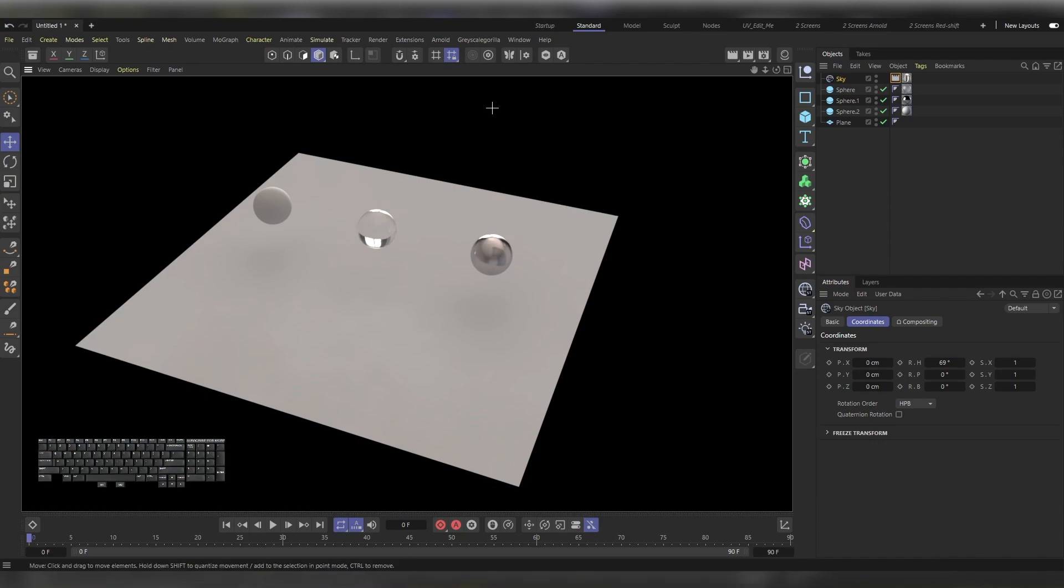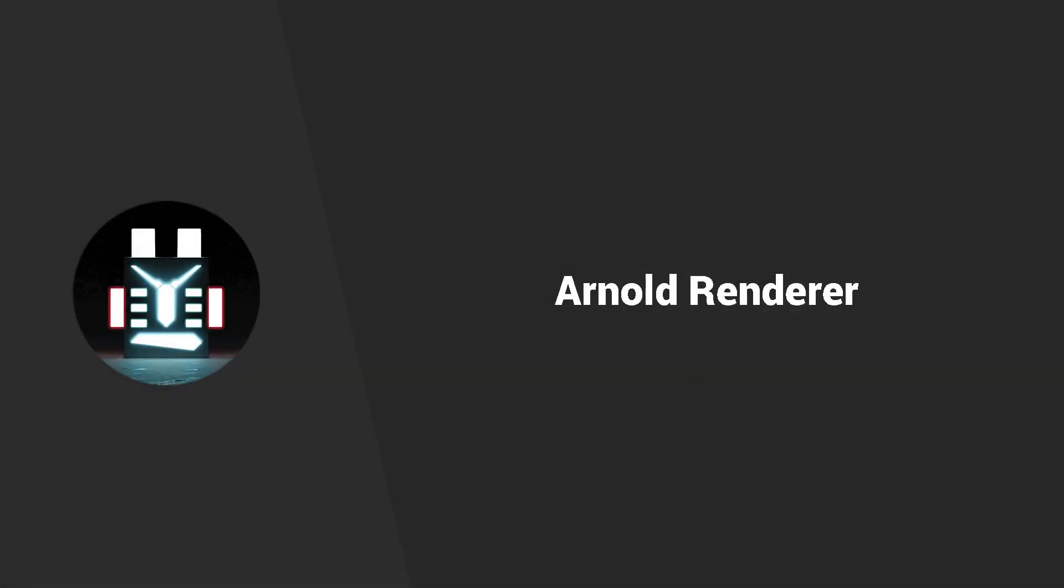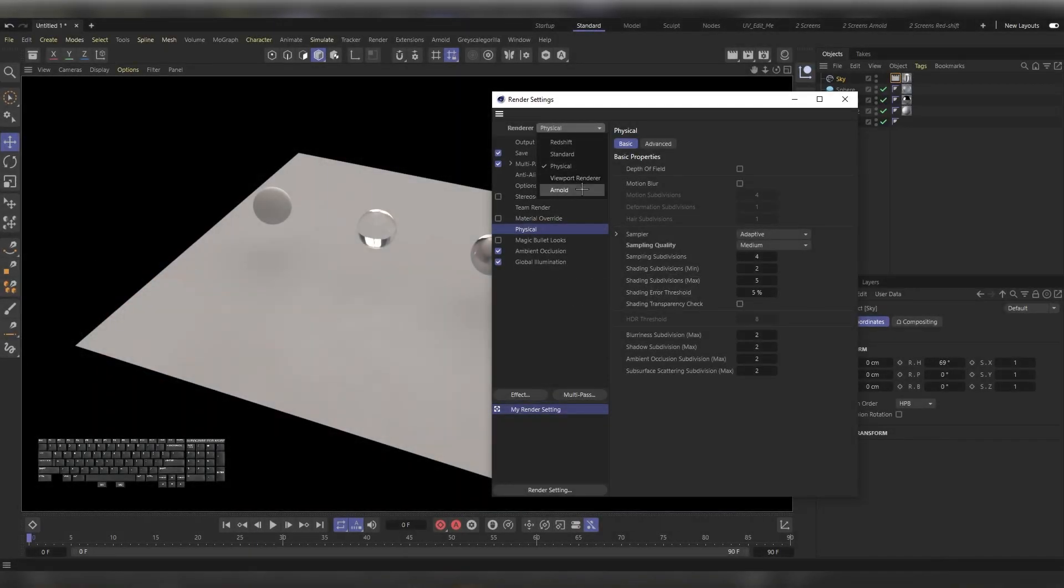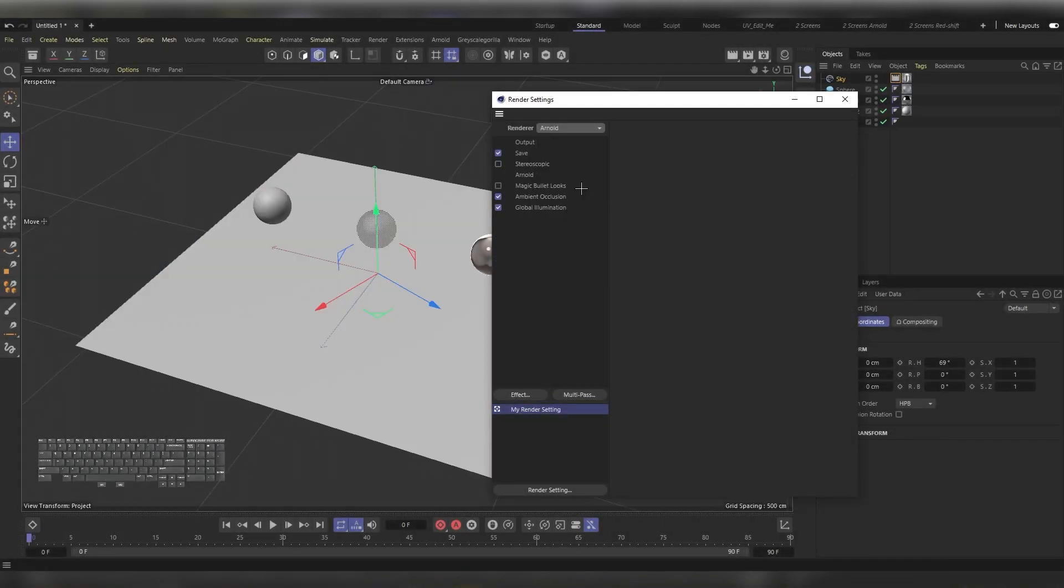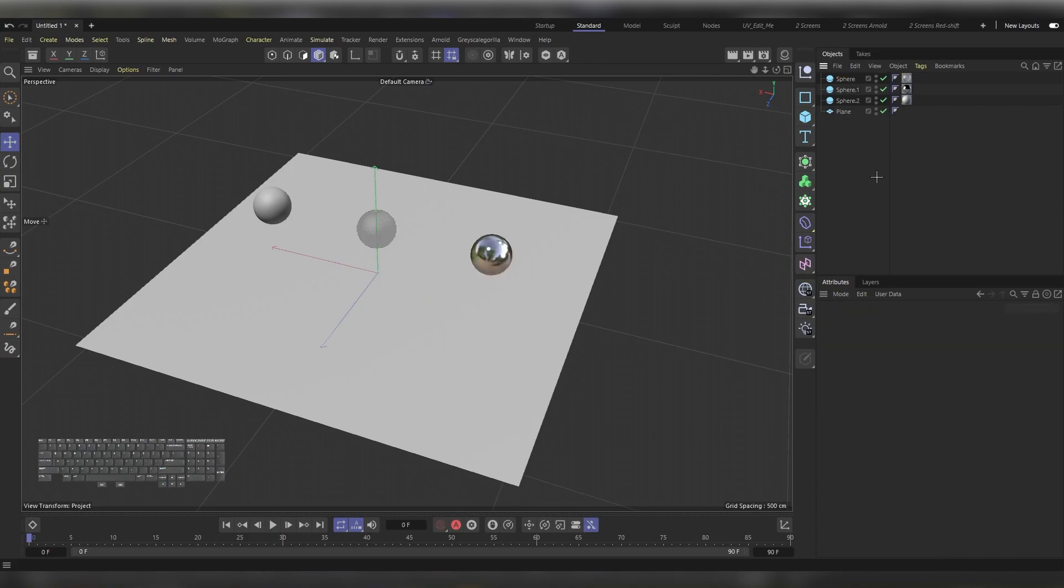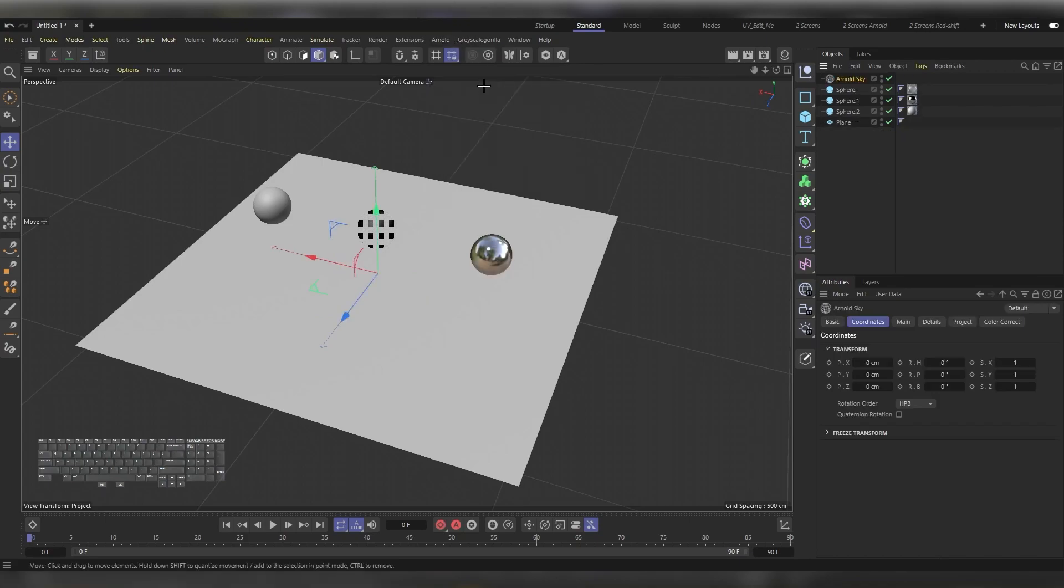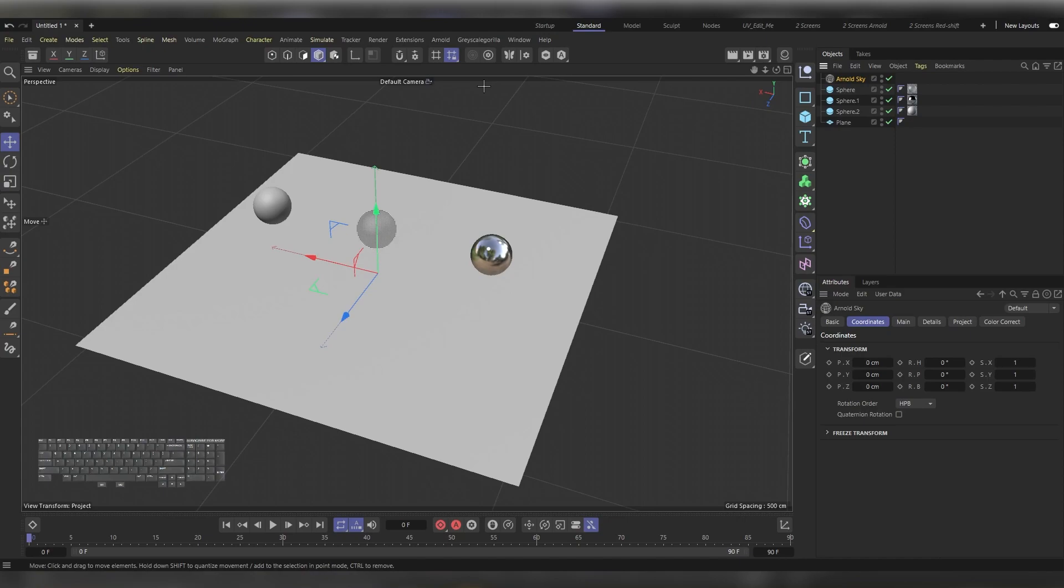That would be it for the physical renderer. Now it's Arnold's time. Hit Ctrl+B. Instead of Physical, let's use Arnold. Remove the Ambient and the Global Illumination and close the render settings. Then head to the Object Manager and delete the sky object that we have here. Now go to the Arnold menu and choose Arnold Sky.